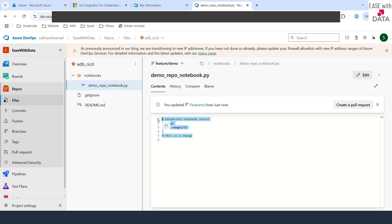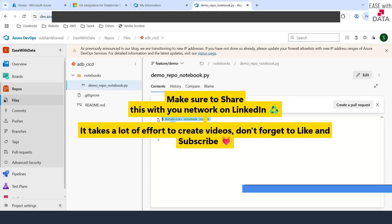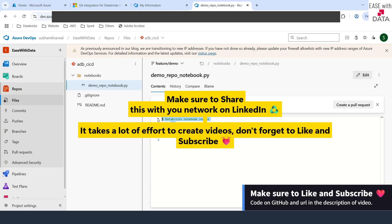Today's video was just to show you how to set up your Databricks git folders to get started with CICD. In future we are going to use Azure Pipelines along with DABS — Databricks Asset Bundles — to deploy your code assets from one environment to another. In our next video we are going to work with Databricks CLI. Till then keep learning, keep growing and keep sharing.